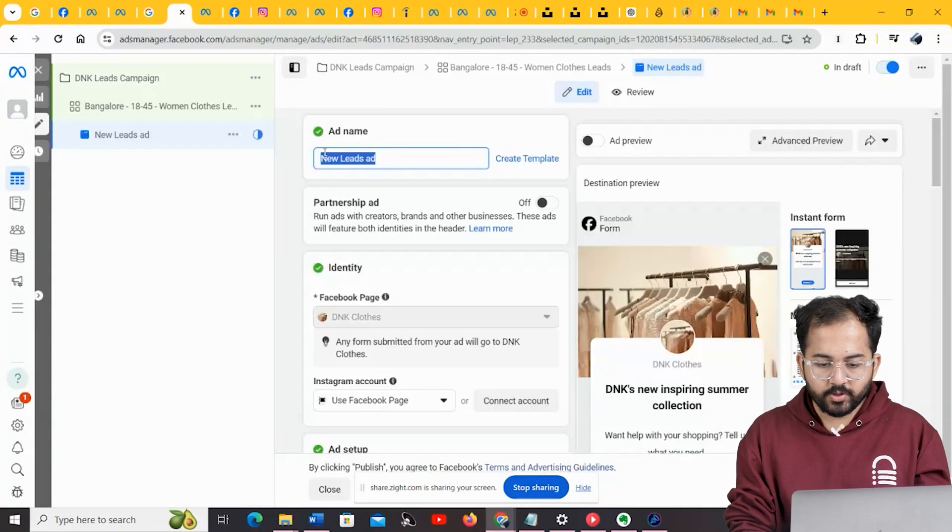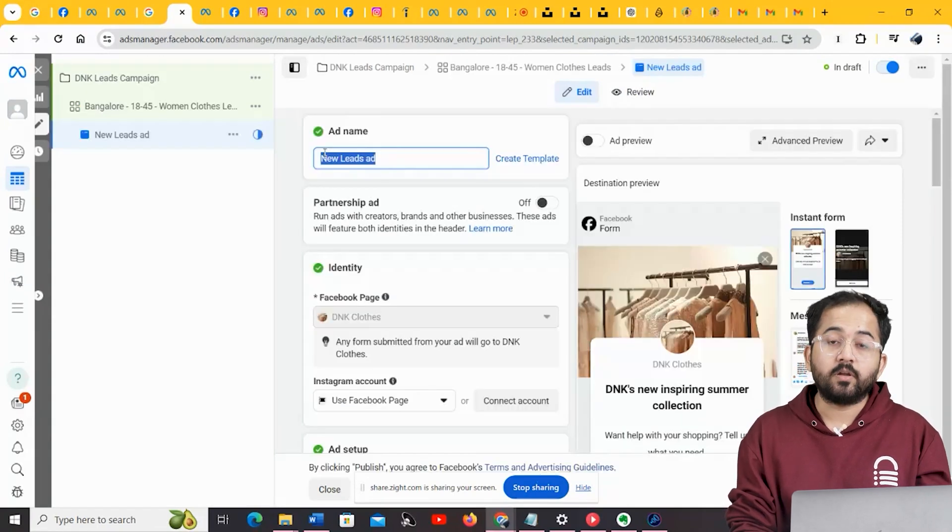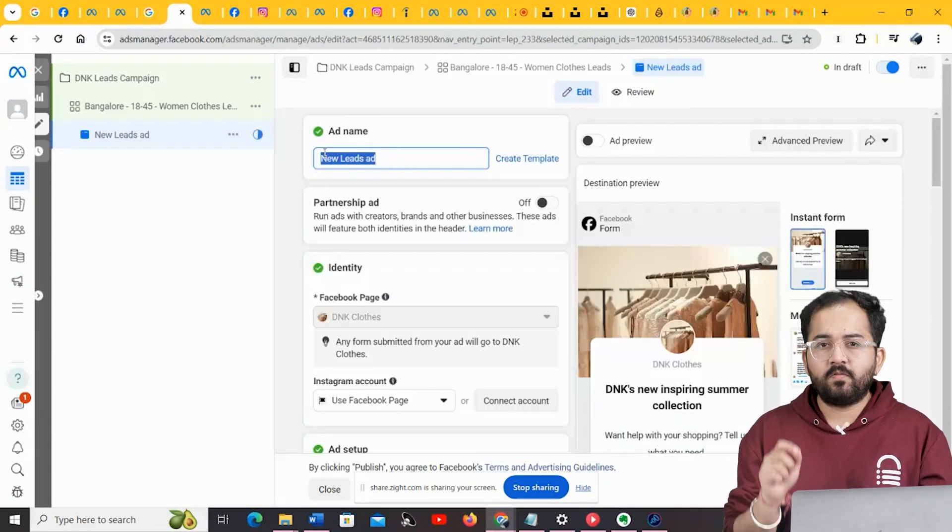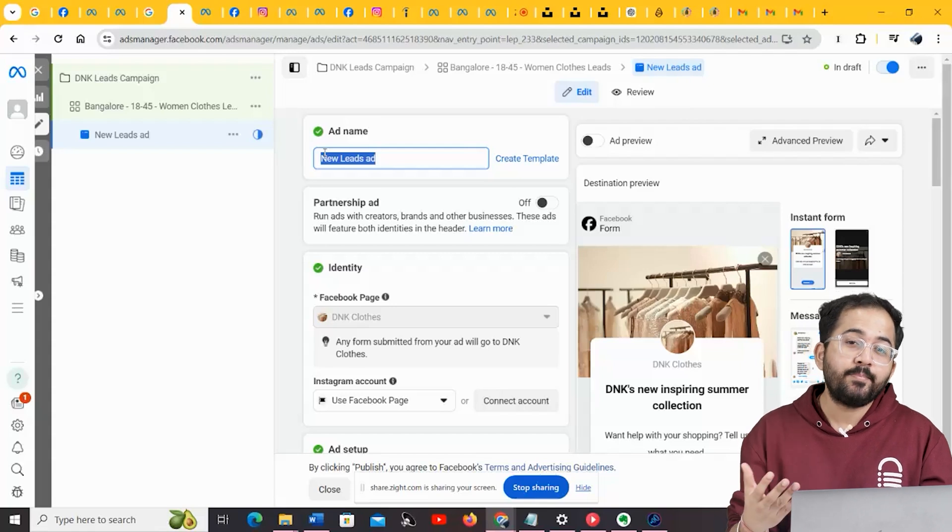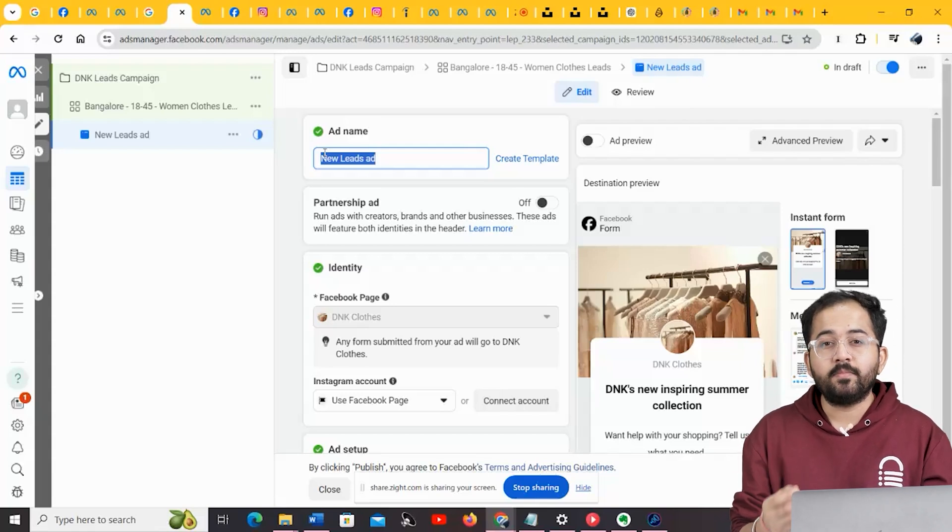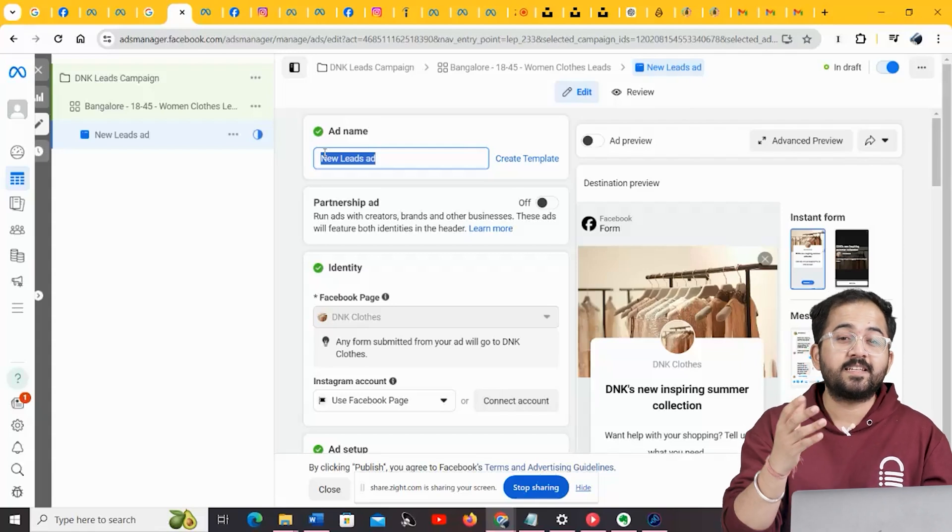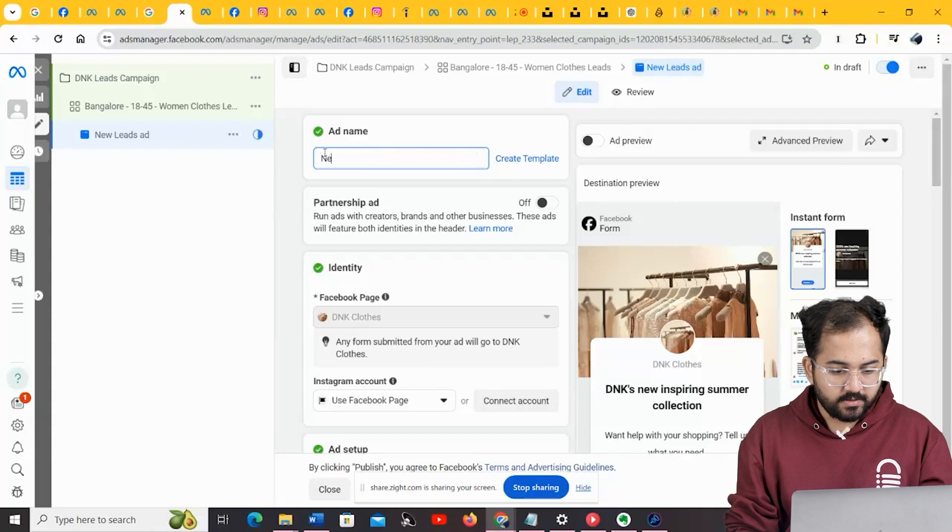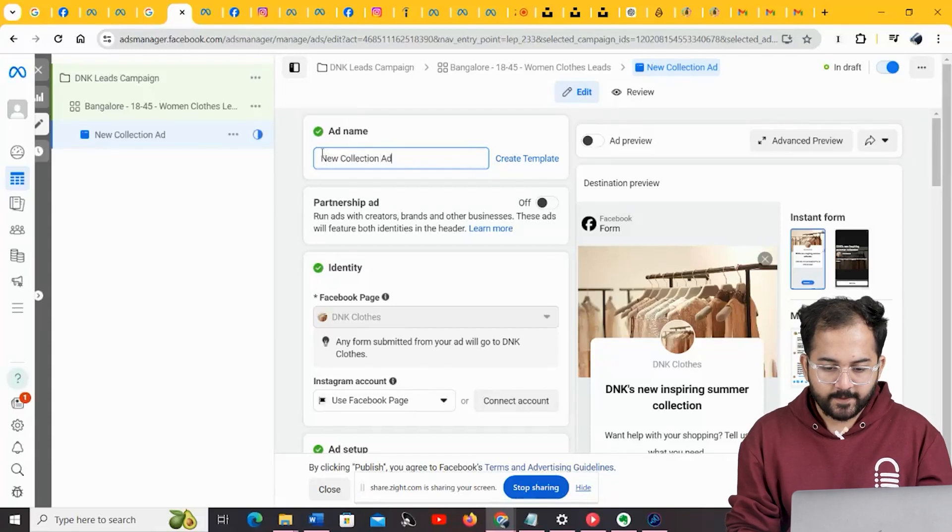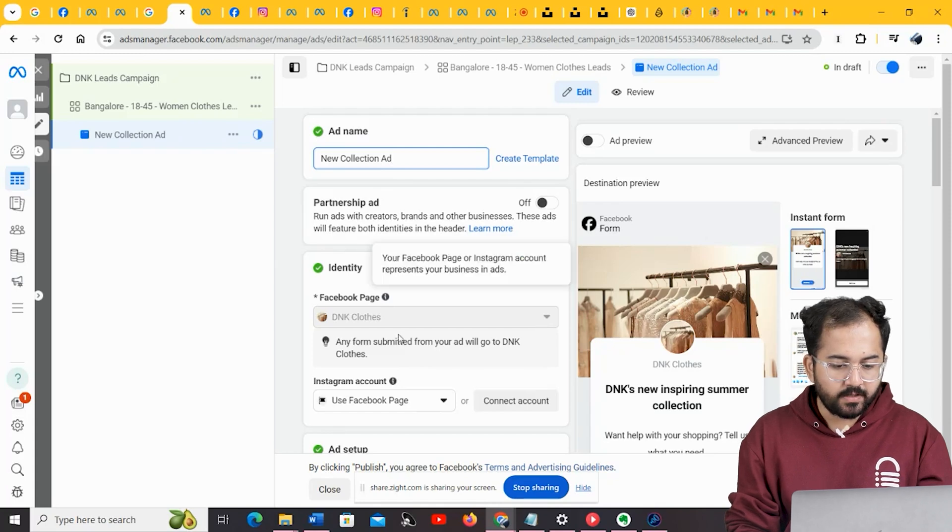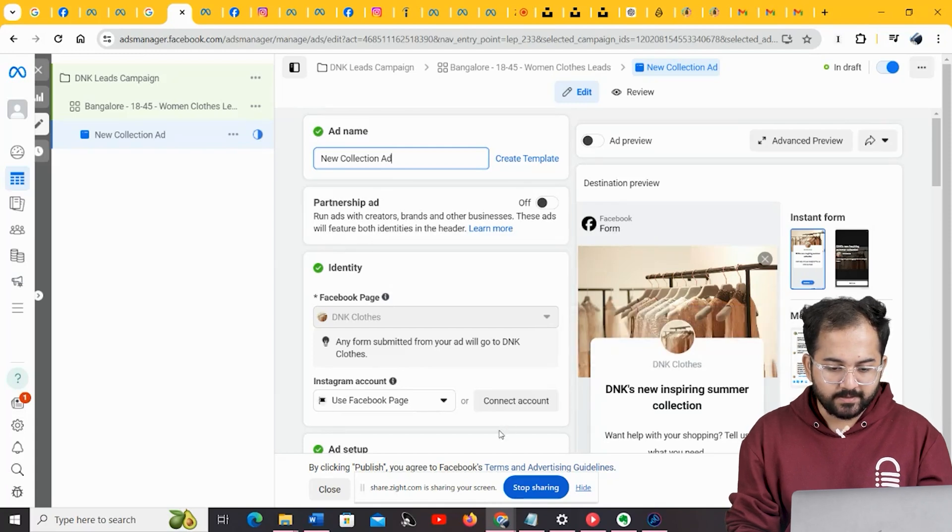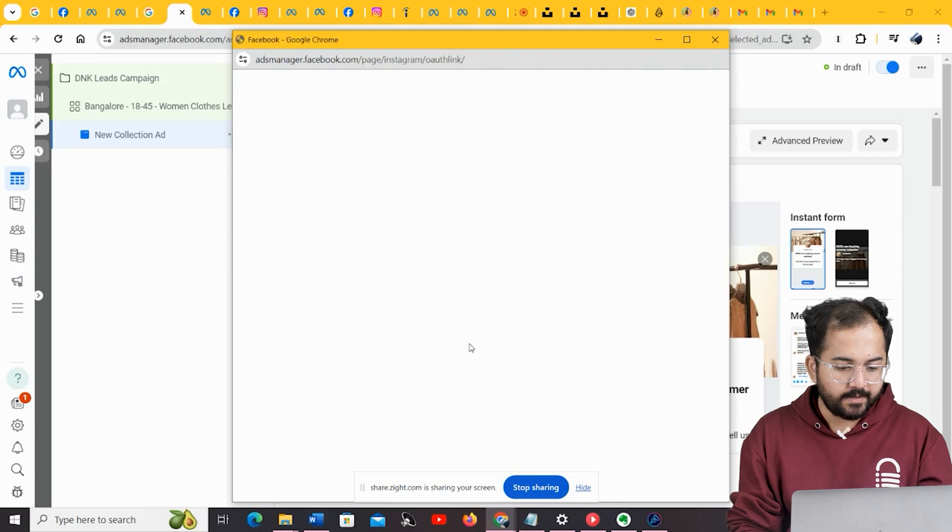Next, we are going to create the main ad that we are going to run for our campaign. For the last stage of our ad creation campaign, we are going to choose a name that fits our Instagram ad. So, let's name it New Collection Ad. Keep the partnership ad off, as you don't want to appear with other competing brands. Connect your Instagram account by clicking here.